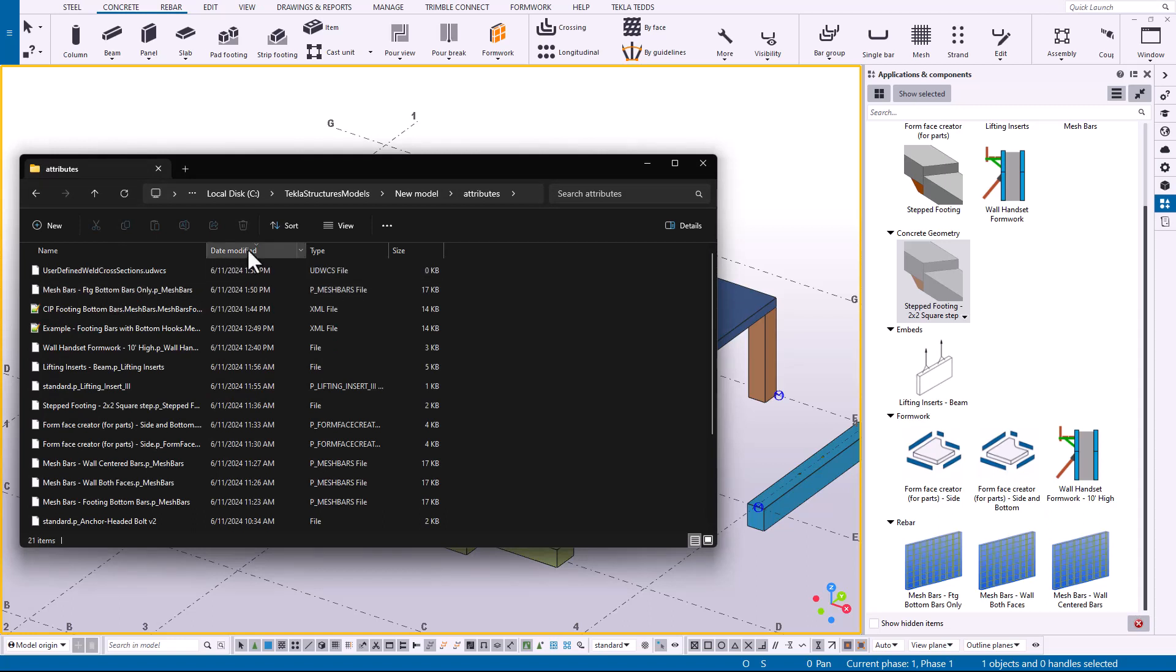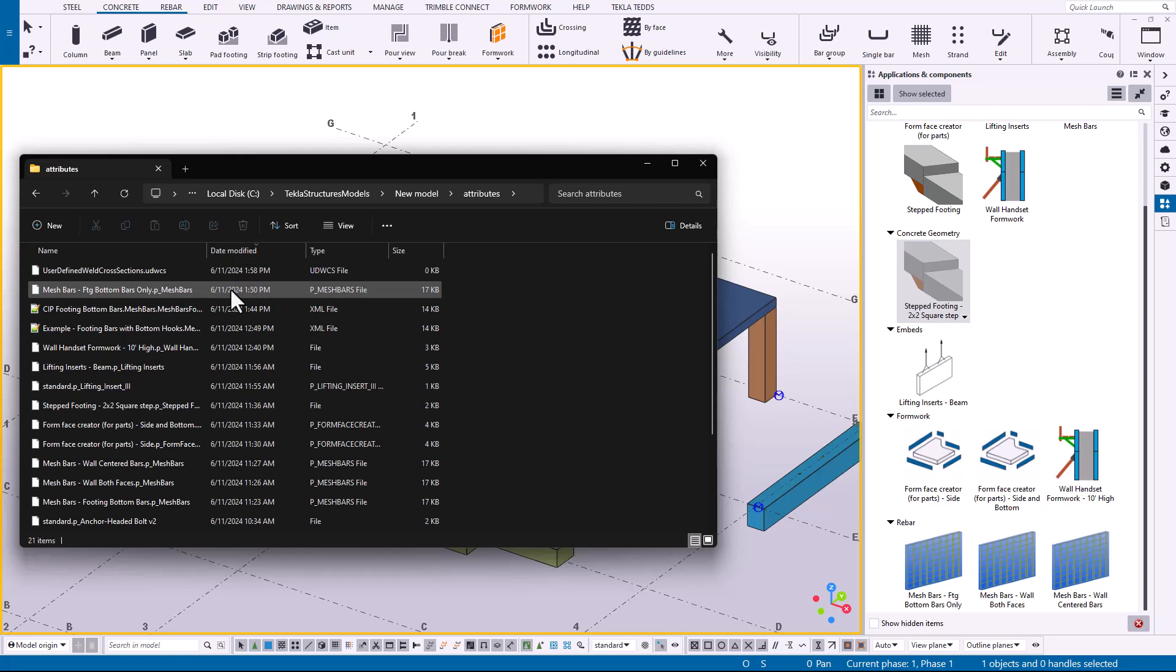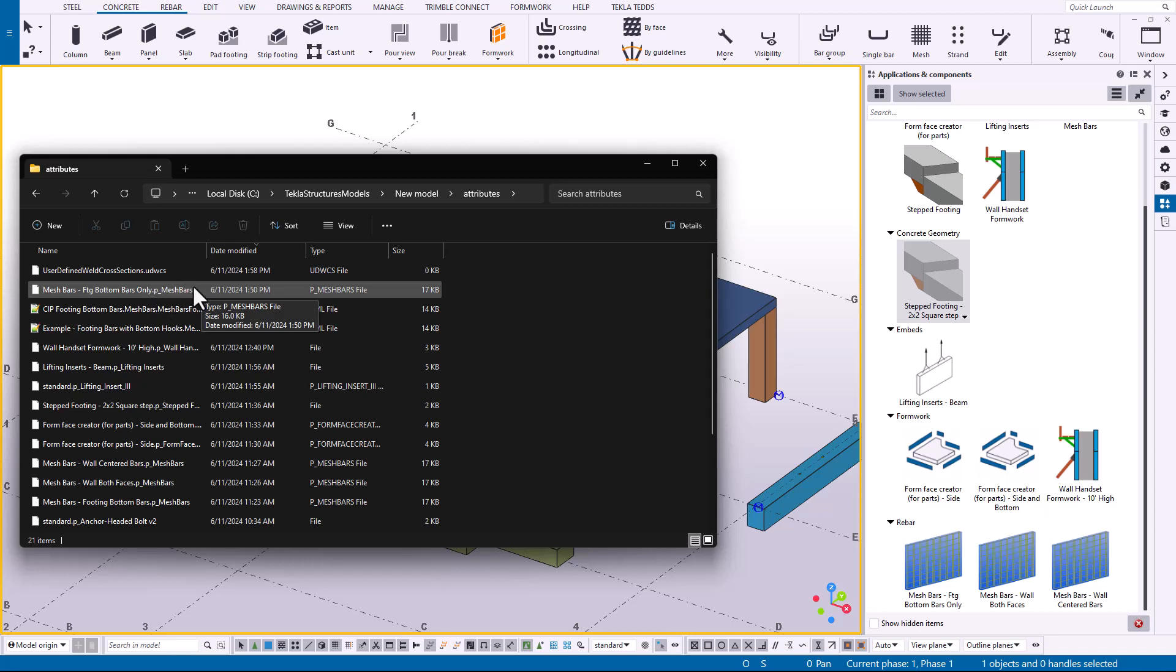Here's the file that was created when I published that attribute and named it the footing bottom bars only. It'll have a P underscore and then the name of the tool that you were using. So you'll want to make sure to place that file inside of your firm folder.